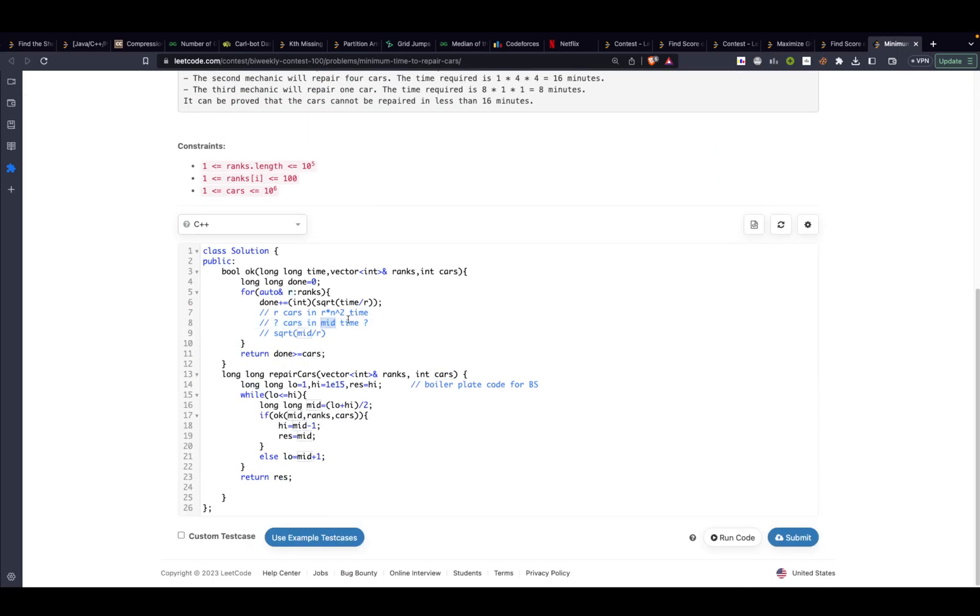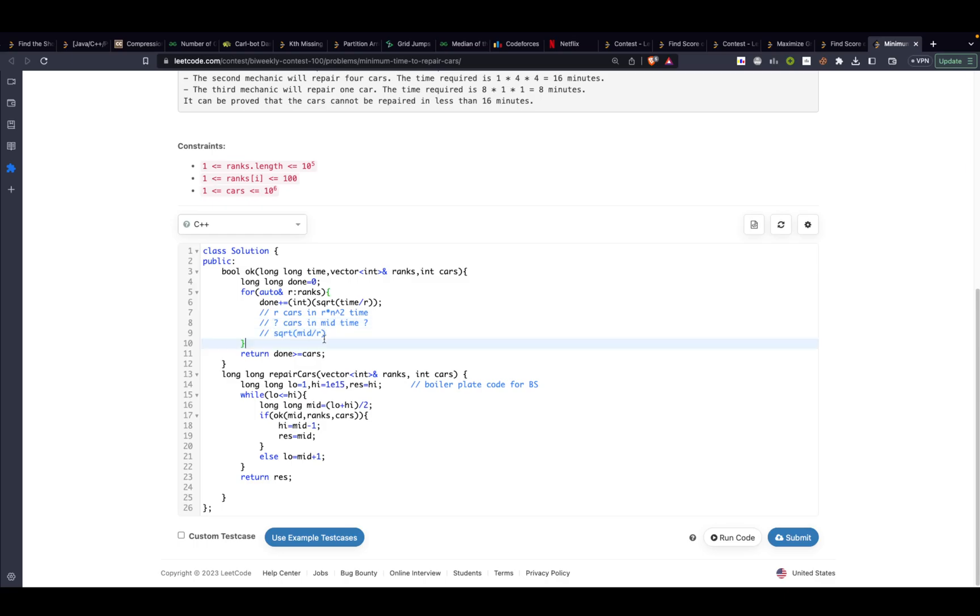Since we have to now take n rather than n squared, we will be taking the square root on both sides so that becomes square root of mid divided by r. Then we will check if the number of cars we have processed.